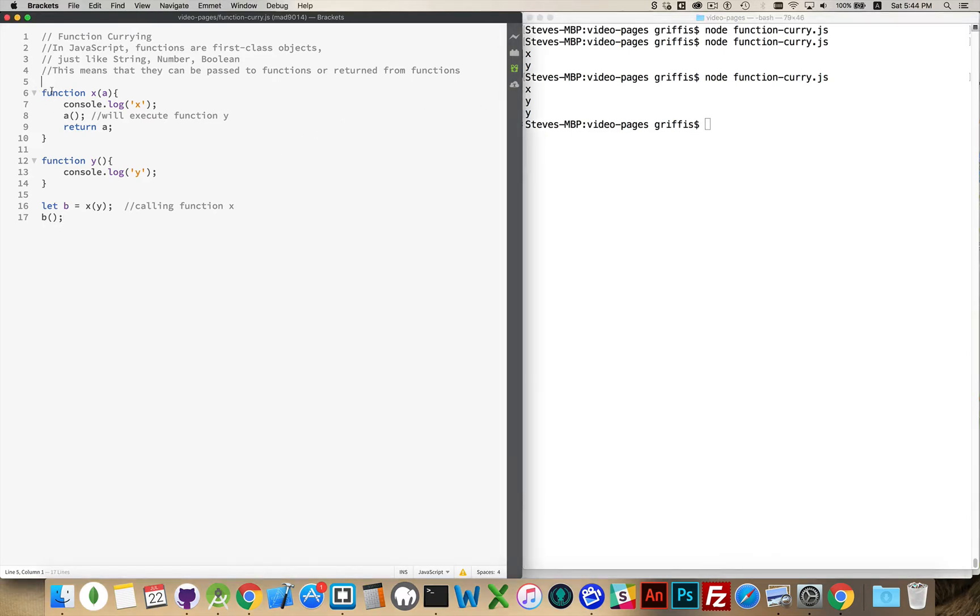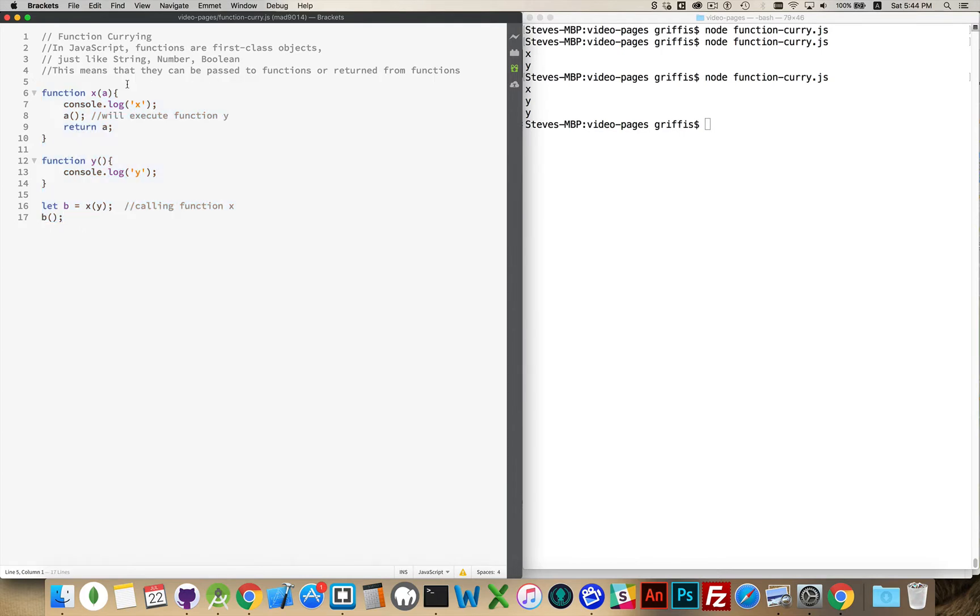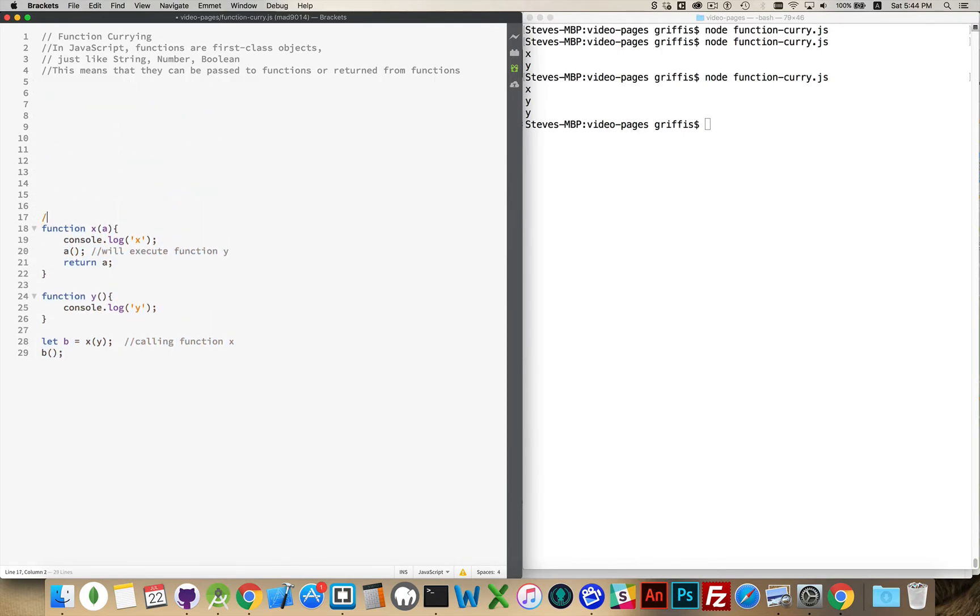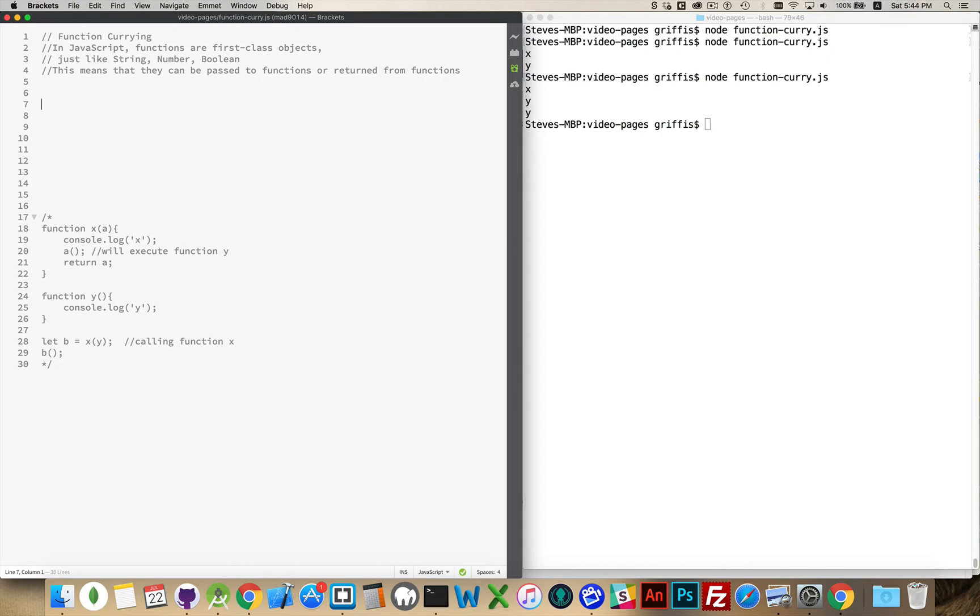All right, now, function currying. I'm going to move this down and just comment this block of code out. We'll leave it in there so that it's in the gist later on for you guys. Okay, and then, inside here, function currying.